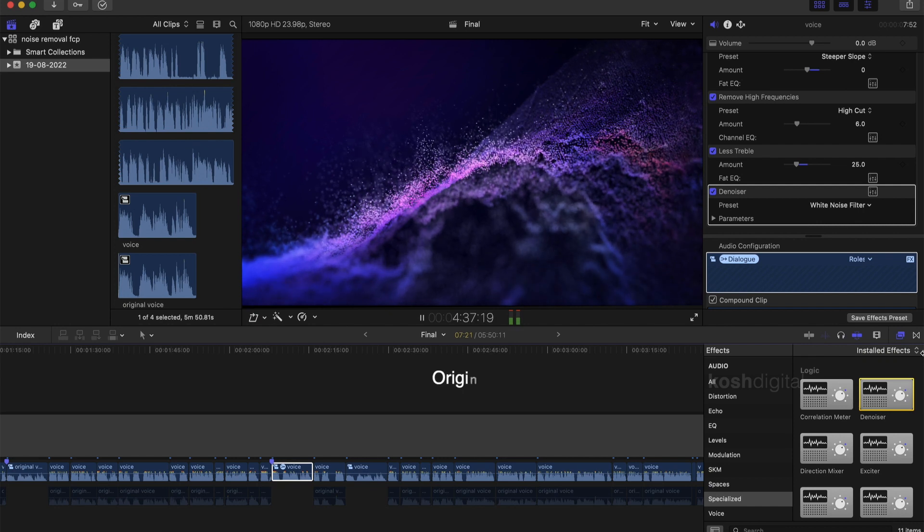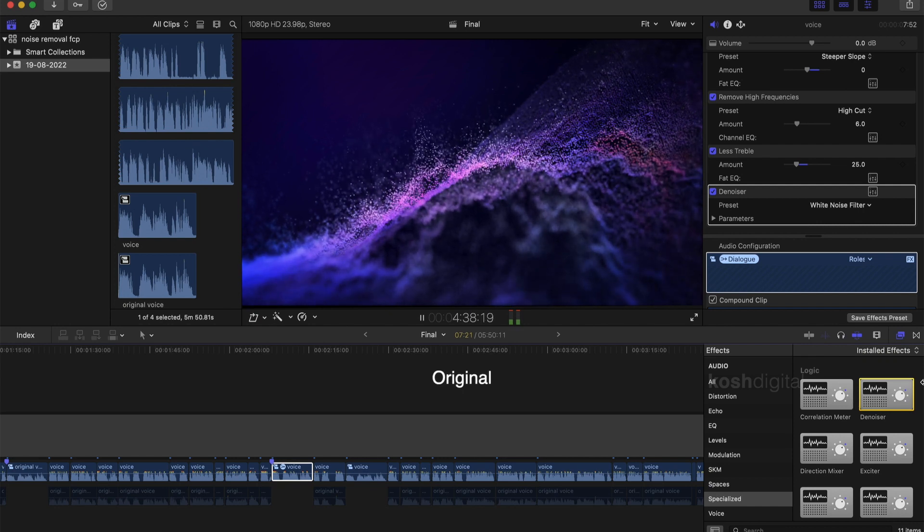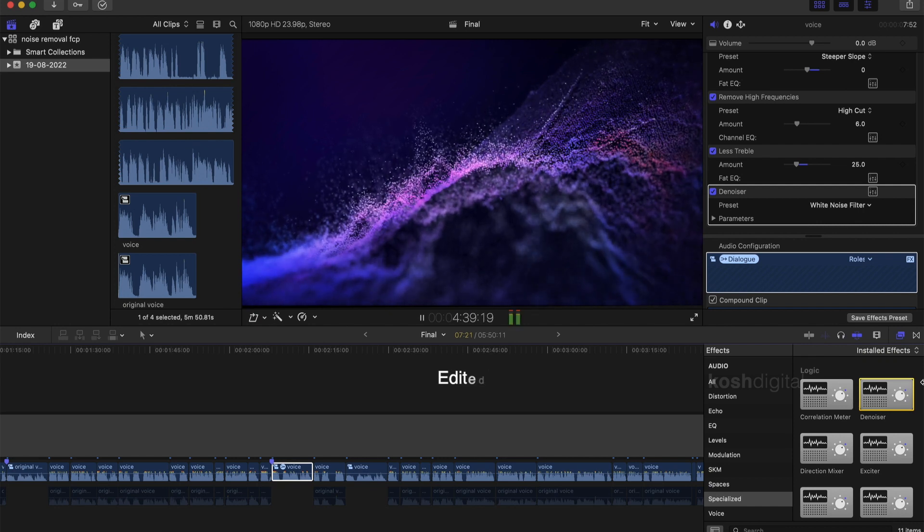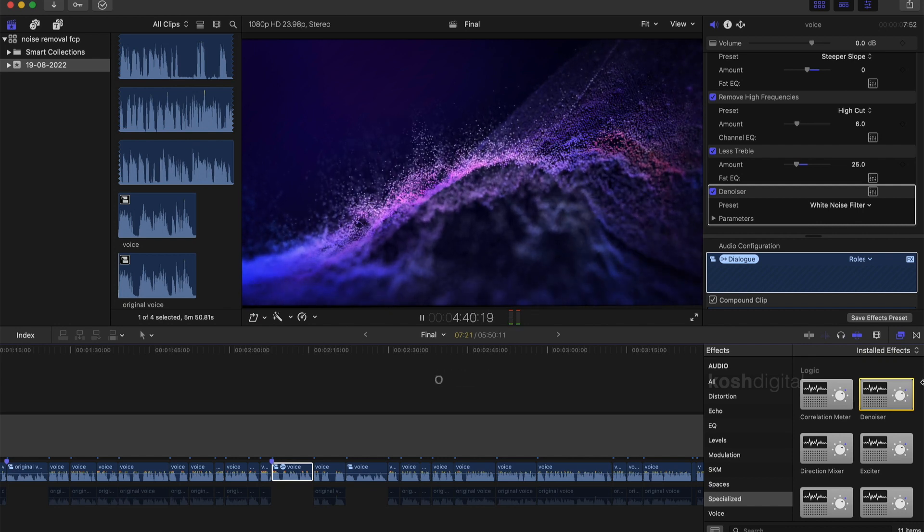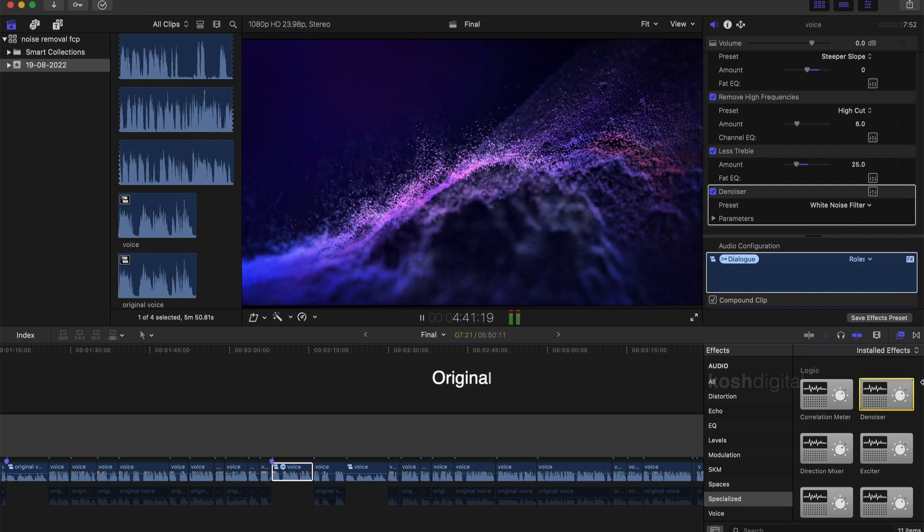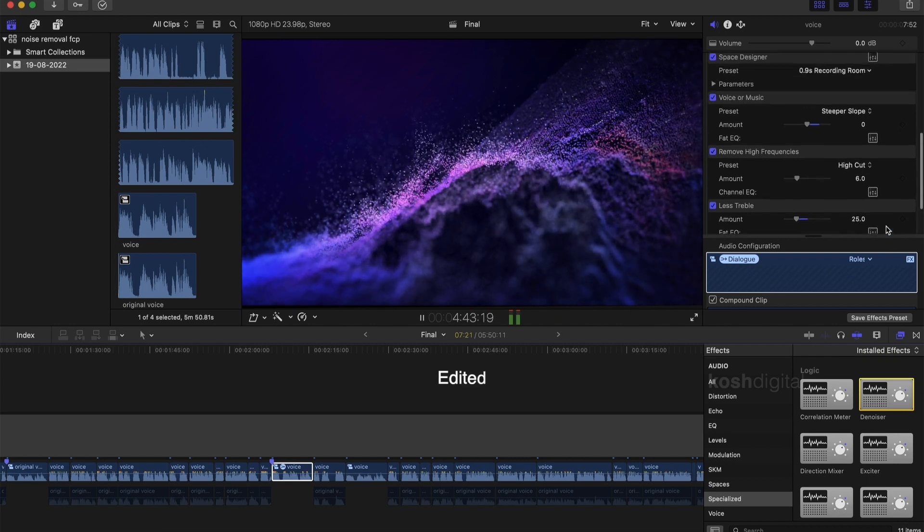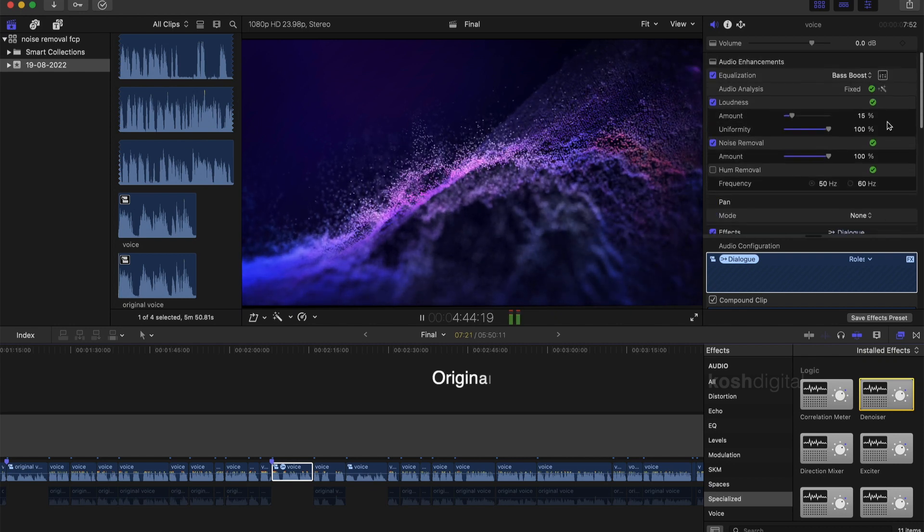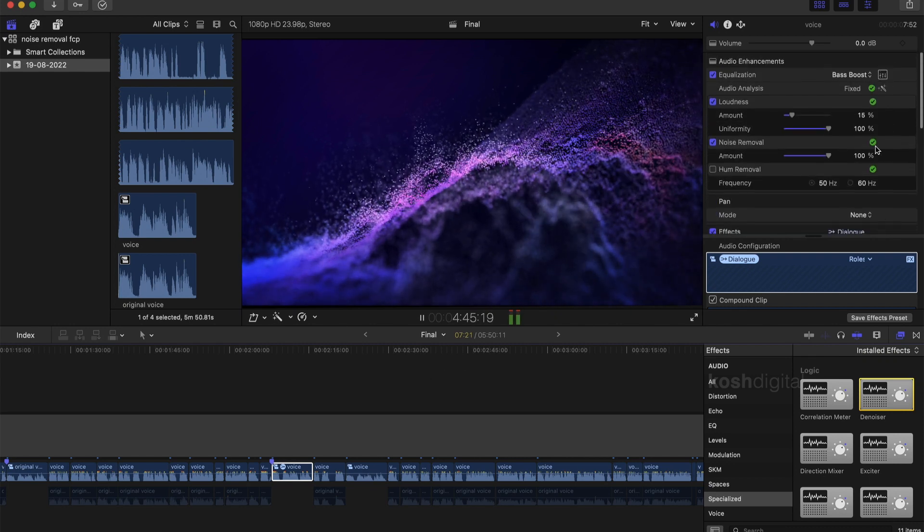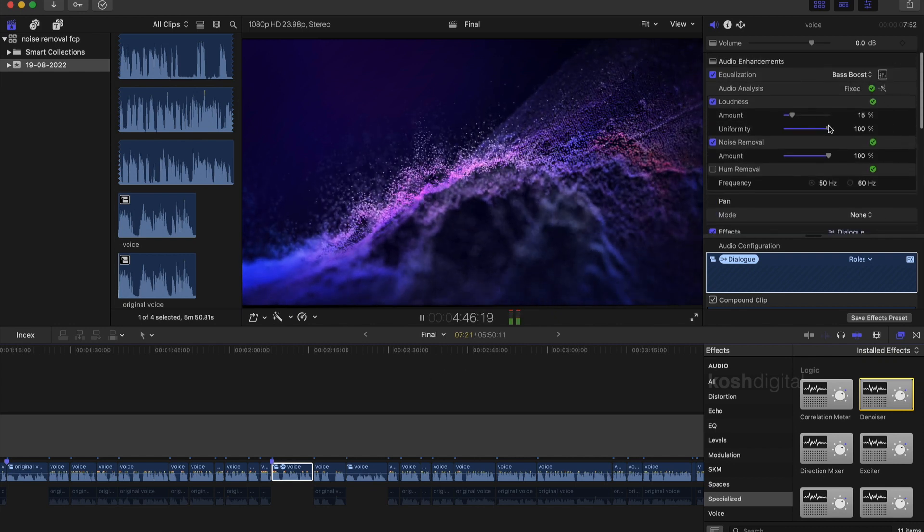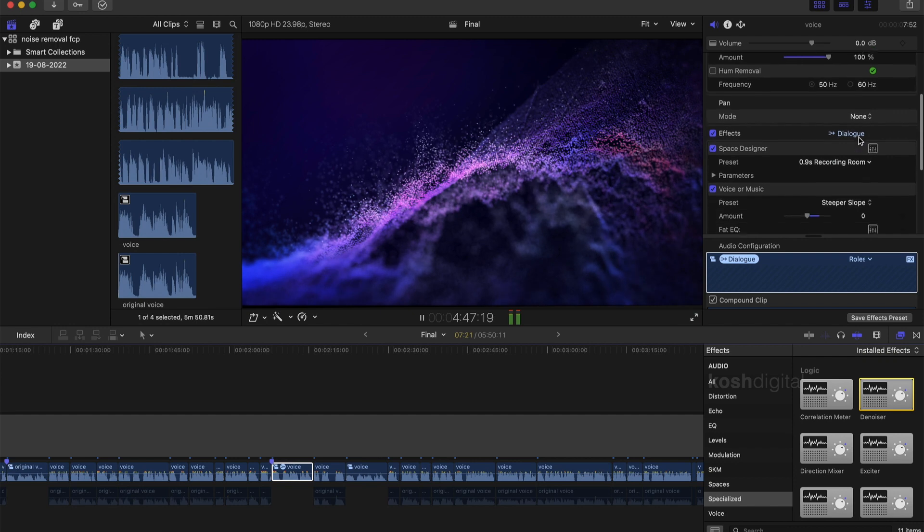Now let's play. This is the original audio clip. So you are going to be learning how to remove unwanted noises in Final Cut Pro without any plugins. See, it's pretty neat.